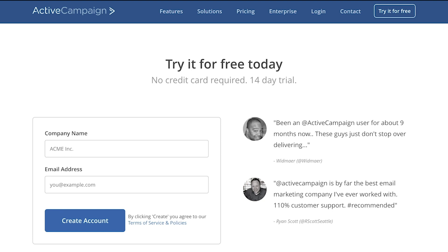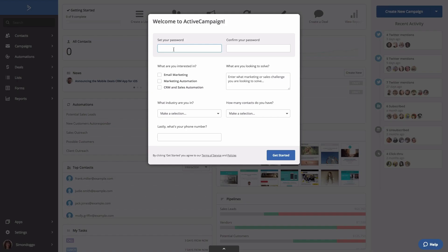When you get there, all you need is a company name and email address and select create account. Once the account is created, you'll be presented with the next screen asking for your password. After you enter your password and confirm it, you can then select what kind of services or the manner in which you plan on using the application. We'll choose marketing automation.